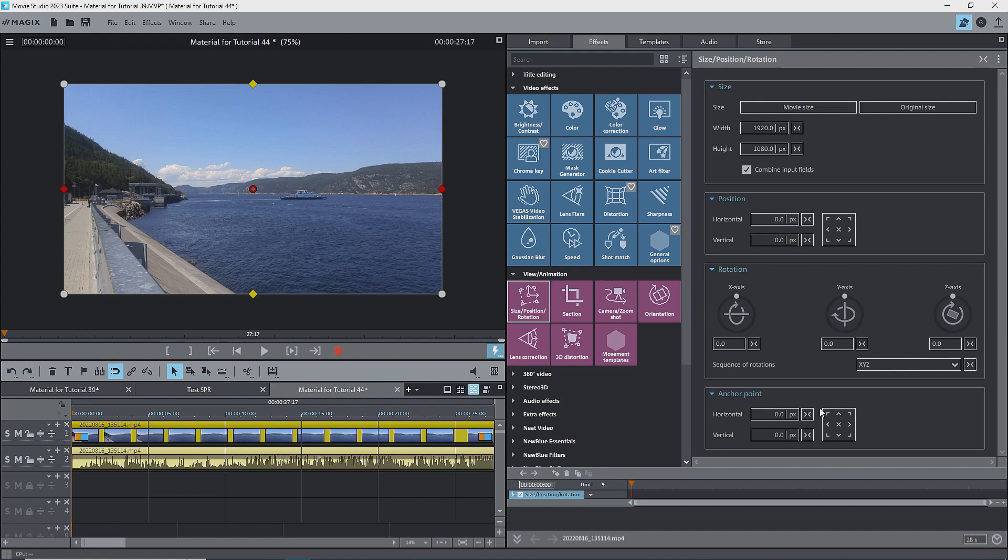Note that the position boxes are both zero. Using the buttons, the anchor point moves to the selected location, a corner, or an edge, without changing the position of the image on the screen.